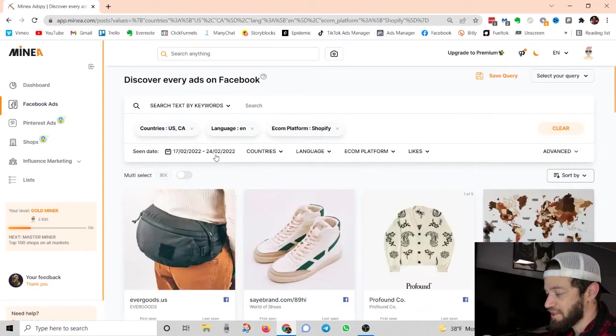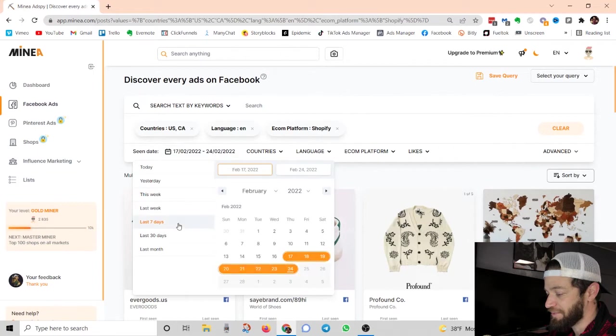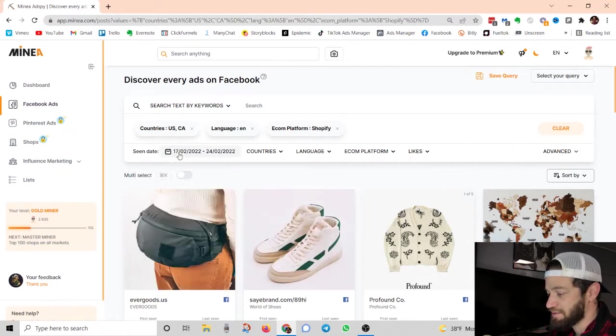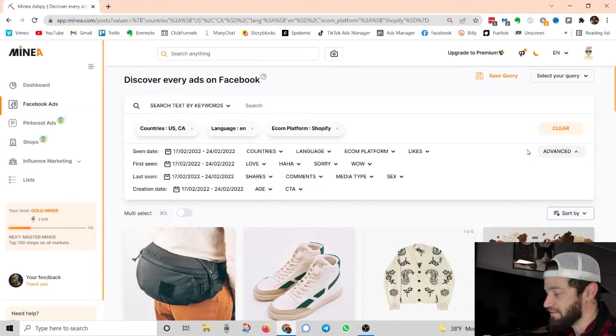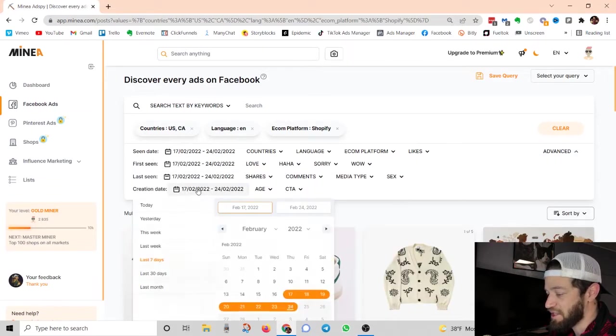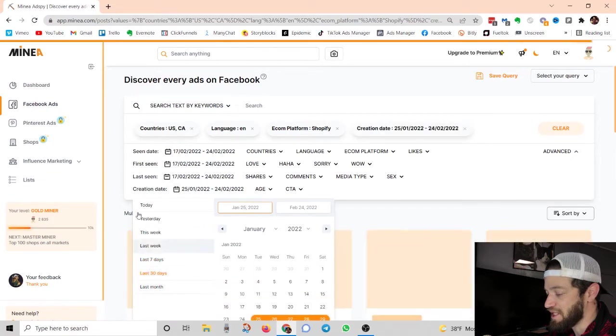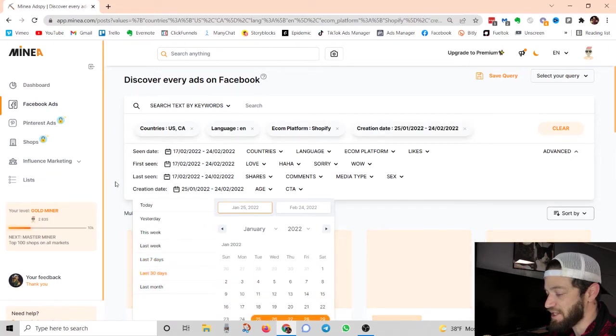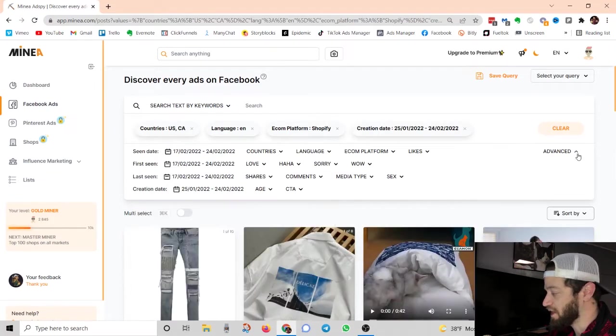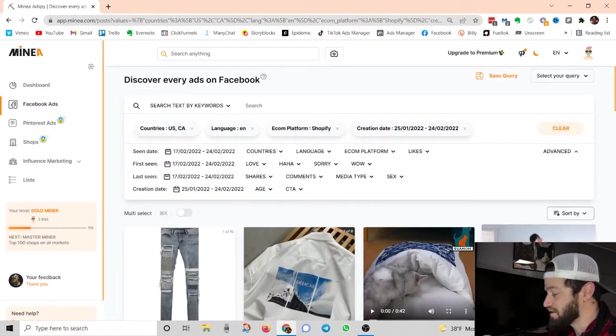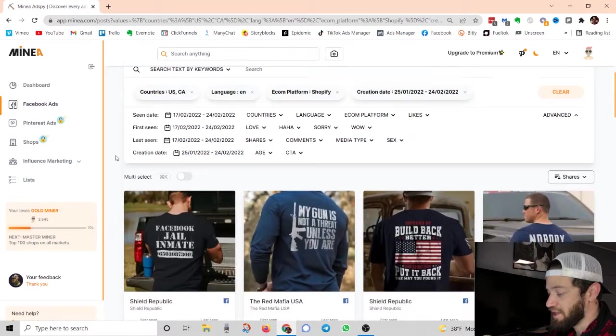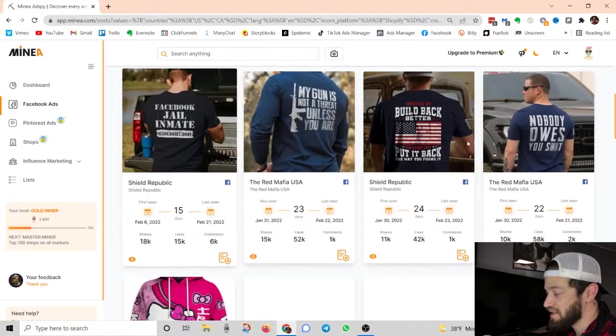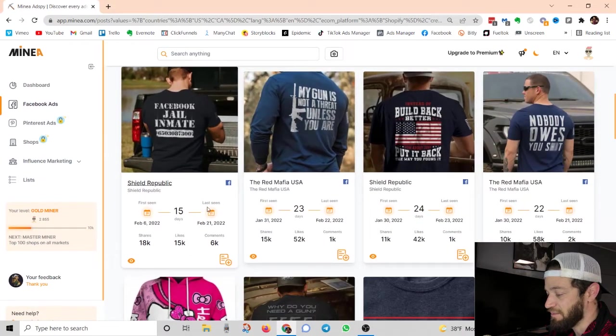I'm going to filter this to, let's just do Shopify. And then I'm just going to go ahead and put scene dates. I'm going to open up the advanced filters right here and I'm going to put creation date. So basically within the last 30 days, these are all the ads that were created and I'm going to sort it by, let's go ahead and do shares. So over the last 30 days, these are the ads that have been shared the most.